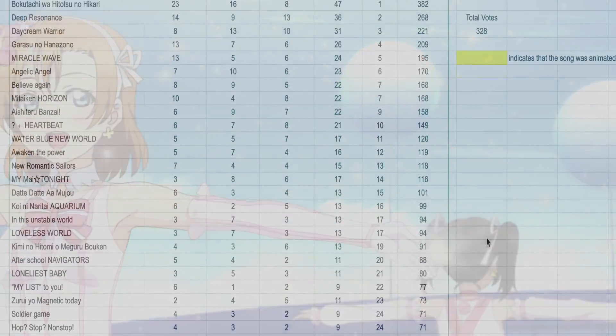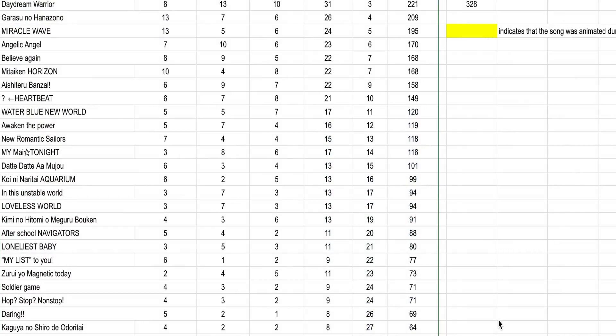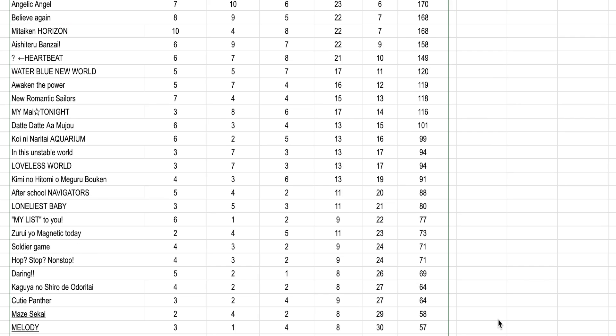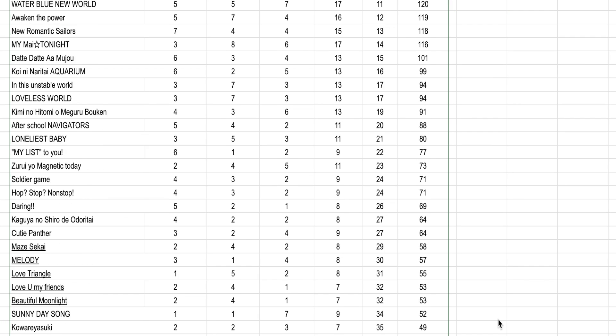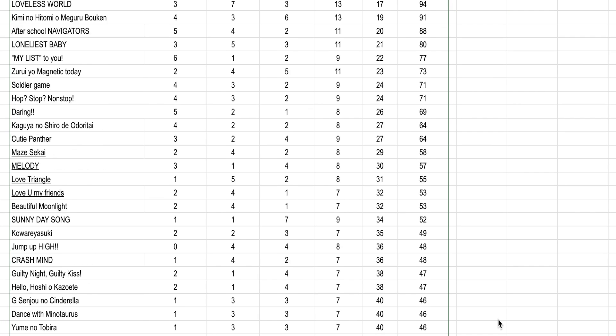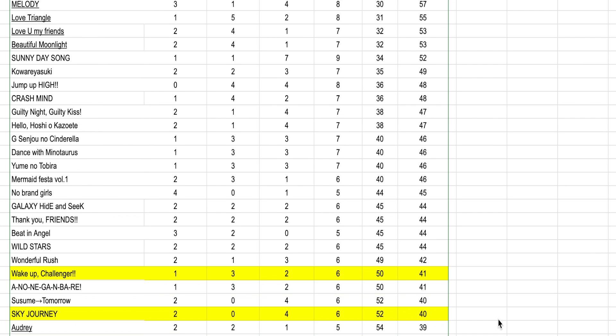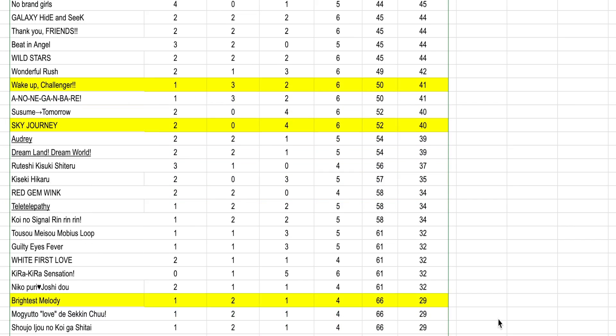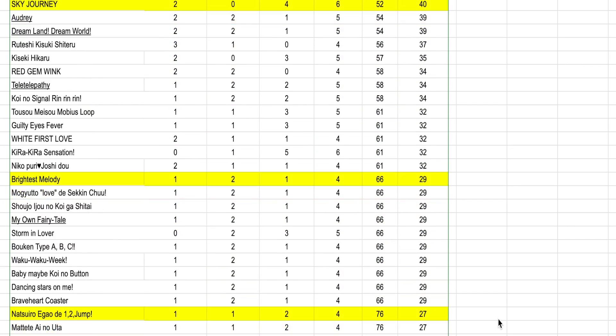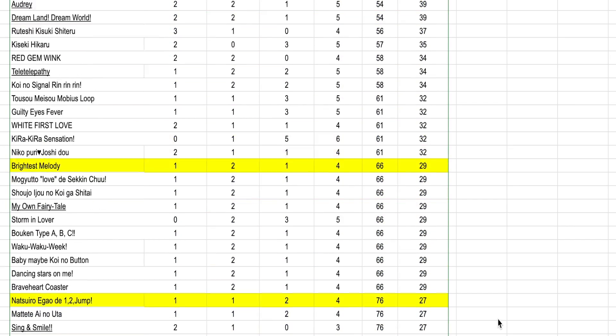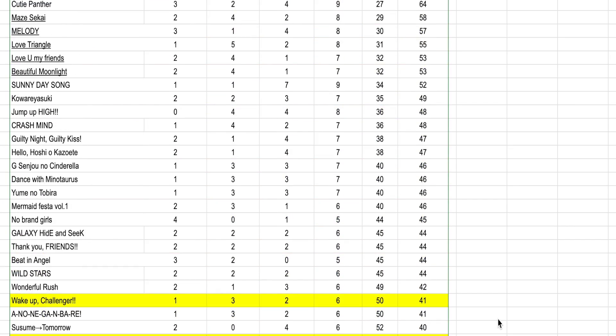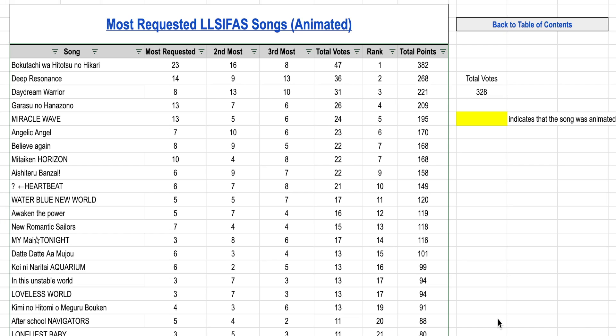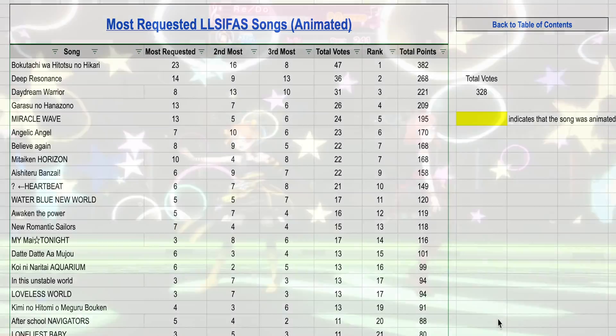大きくなって. So those were just the top 25, but of course if you want to know how every single song did in my poll, I have a link to the Google sheet in the description below. So you can see exactly how well each one did as well as how many votes it got for each place.